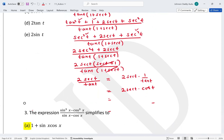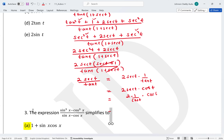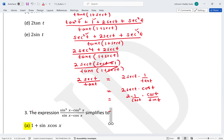Now sec t is 1 / cos t, and cot t is cos t / sin t. Multiplying: (1 / cos t) times (cos t / sin t). The cosine terms cancel, leaving 2 / sin t, which is 2 csc t.